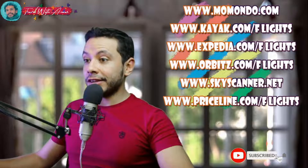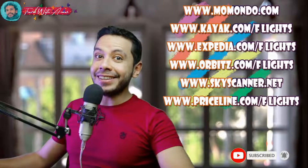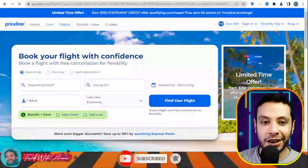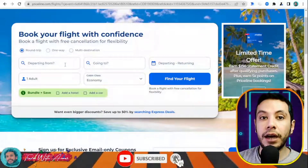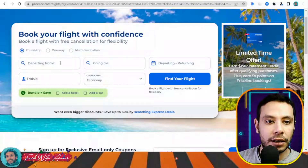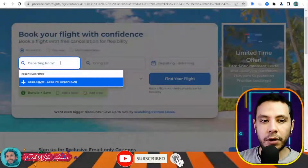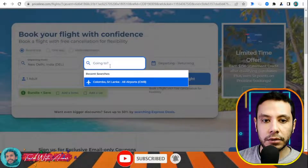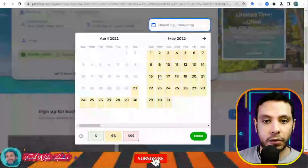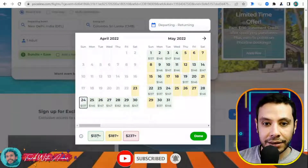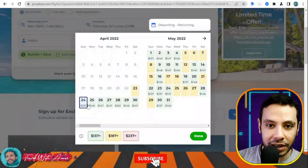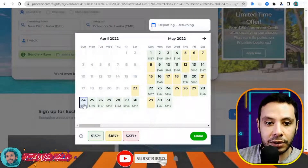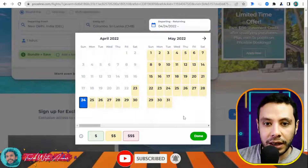There are many sites for making an online flight booking, like Momondo, Kayak, Expedia, Orbitz, Skyscanner, and Priceline. In this video I will show you how to make your flight booking using Priceline.com. What I like about this site is that it shows the cheapest prices depending on the day, giving you more flexibility. For example, departing from Delhi, Indira Gandhi airport, to Colombo, Sri Lanka, for one adult.